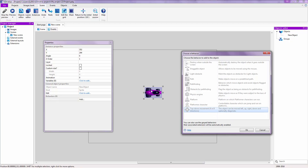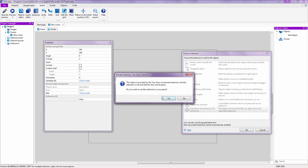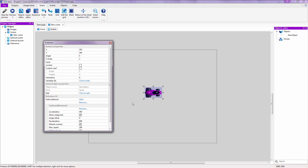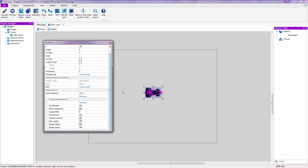Top Down Movement for 8 Directions is what we're going to use right now — it's pretty straightforward and allows the object to move in eight directions. Click OK and it will ask if you want to use the extension; click Yes. You'll be greeted with new properties that appear for the top-down movement.